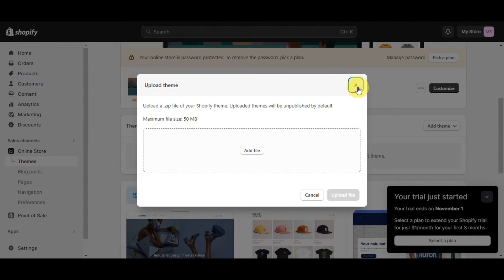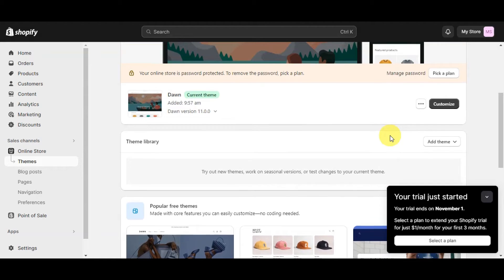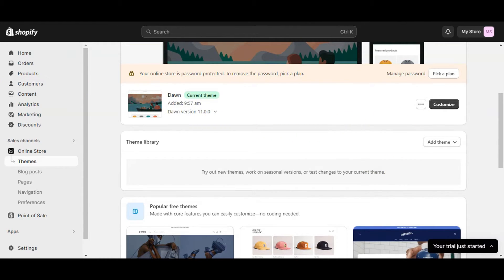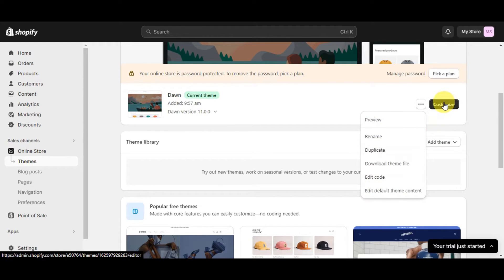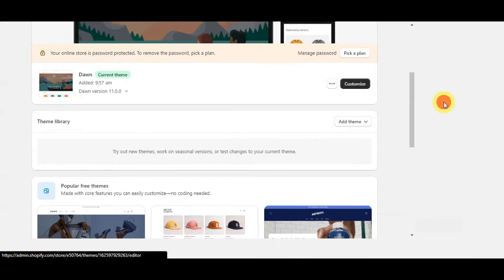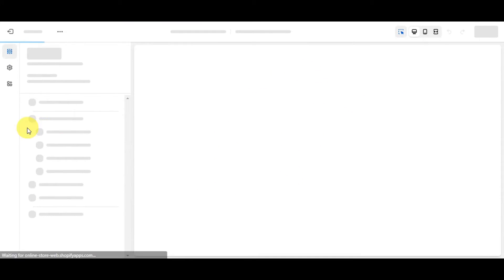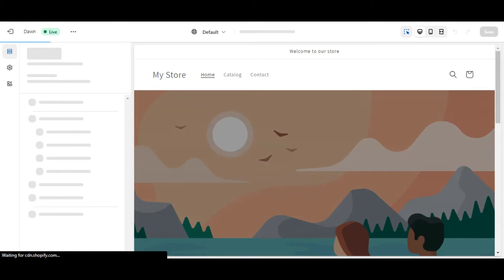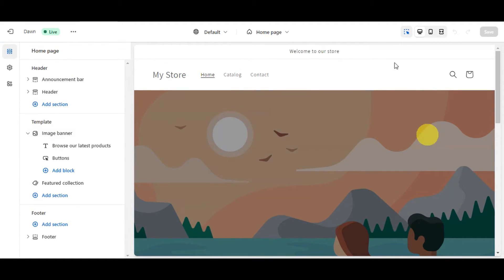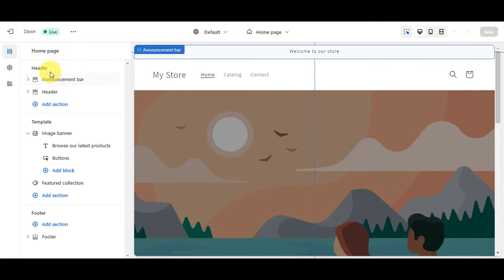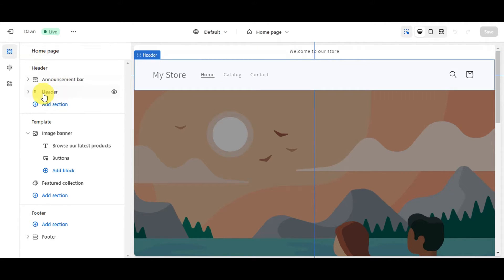Once uploaded, the theme will be unpublished by default, so you'll need to publish it to customize it. To customize, click the three-dot menu on the theme — you can preview, rename, duplicate, download the theme file, edit the code, or edit the default theme content. Click 'Customize' to get redirected to the theme editor where you can make design changes and make it truly your own.